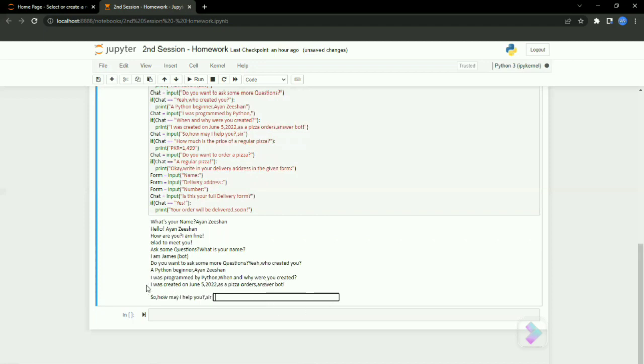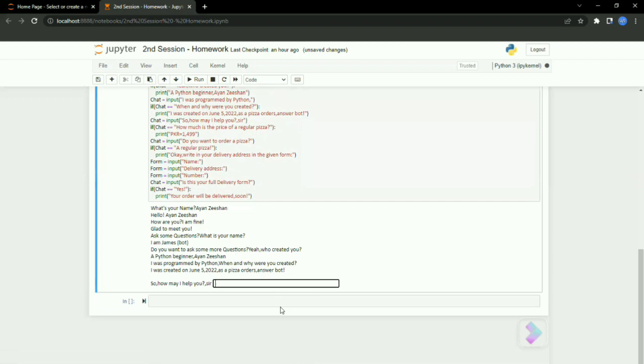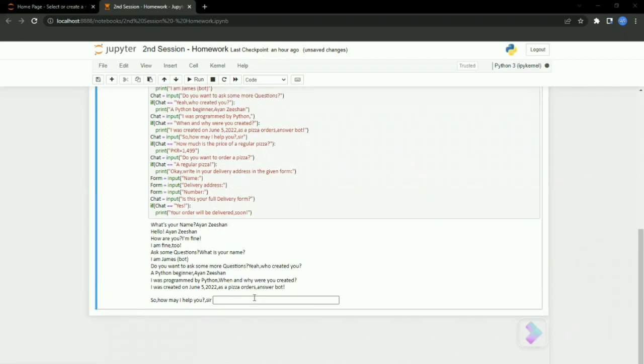So he's telling us that he was created on June 5, 2022. He's asking how may he help us, so I'm going to ask him another question.